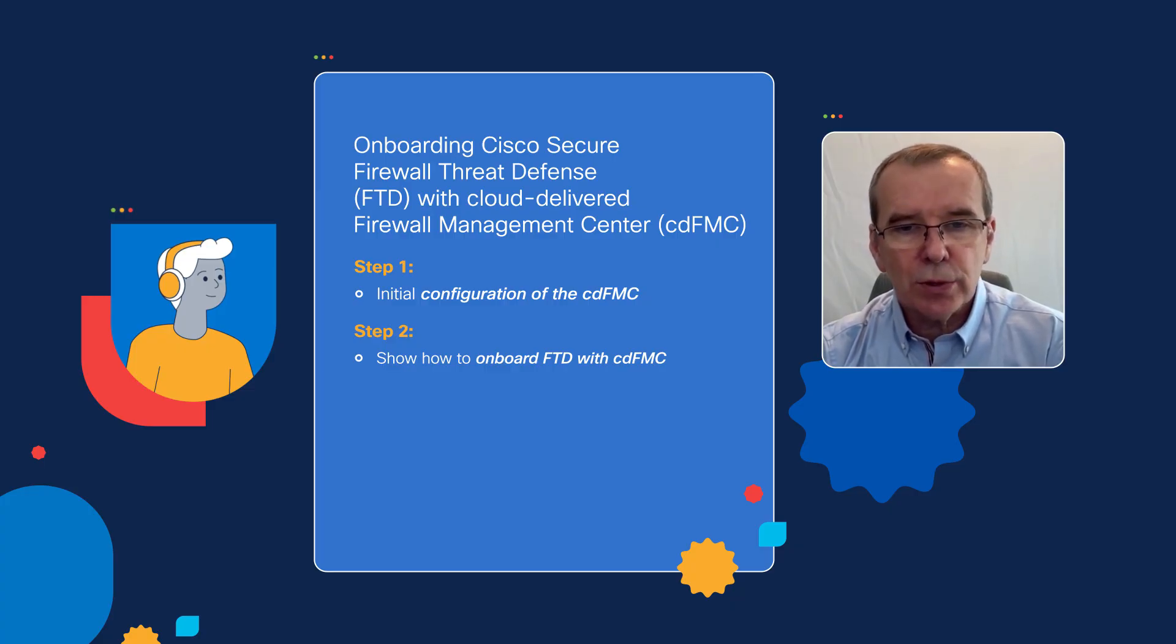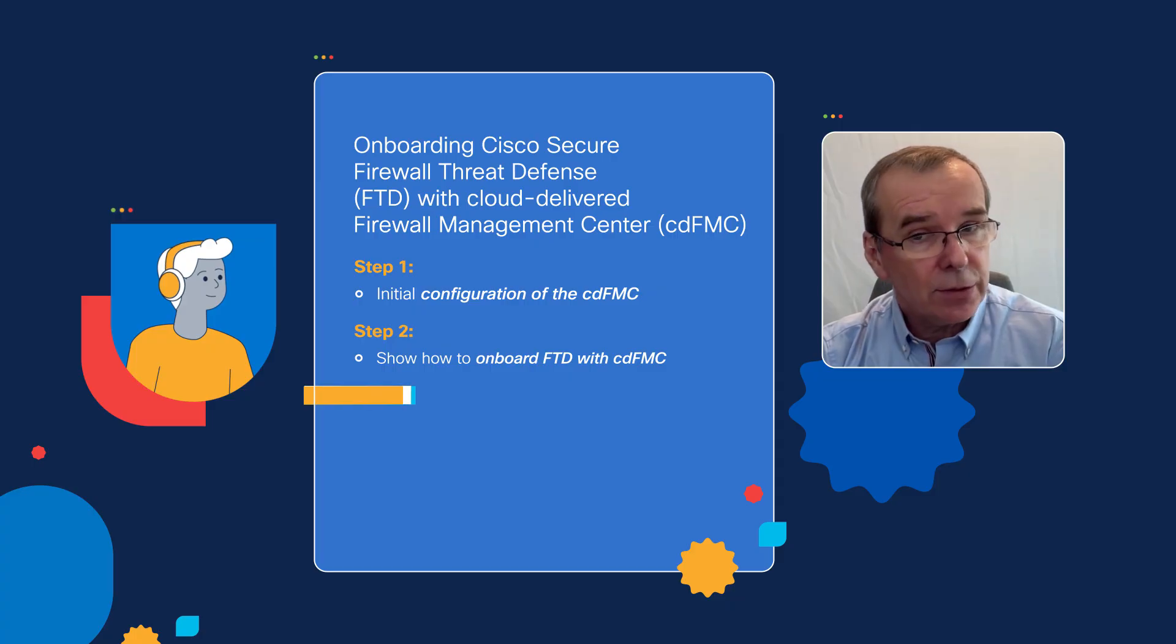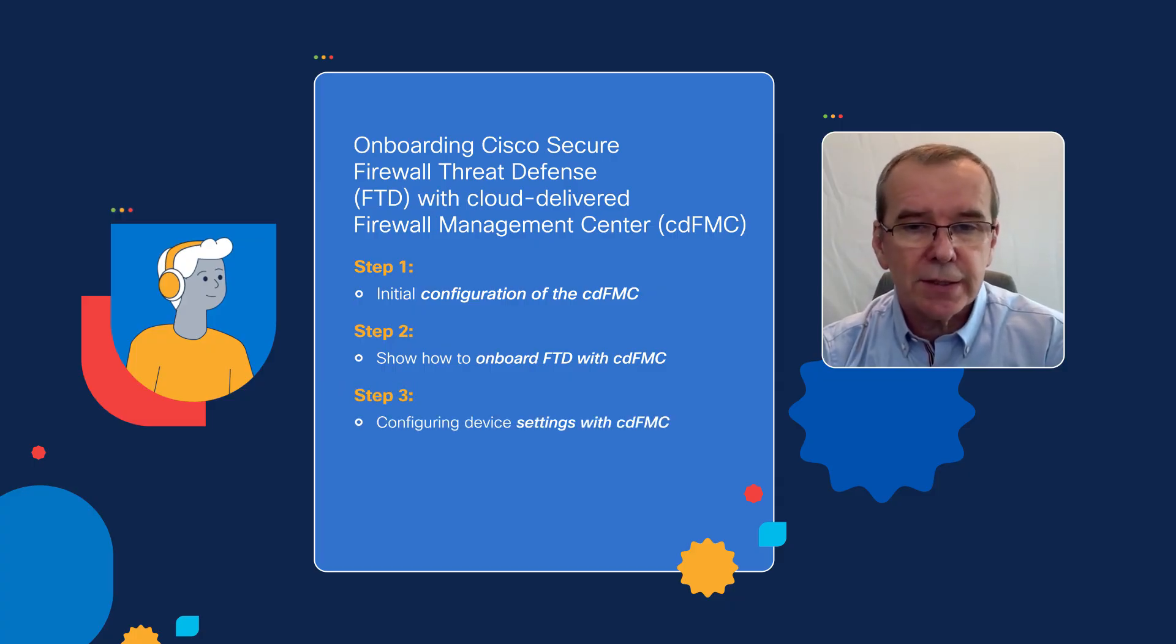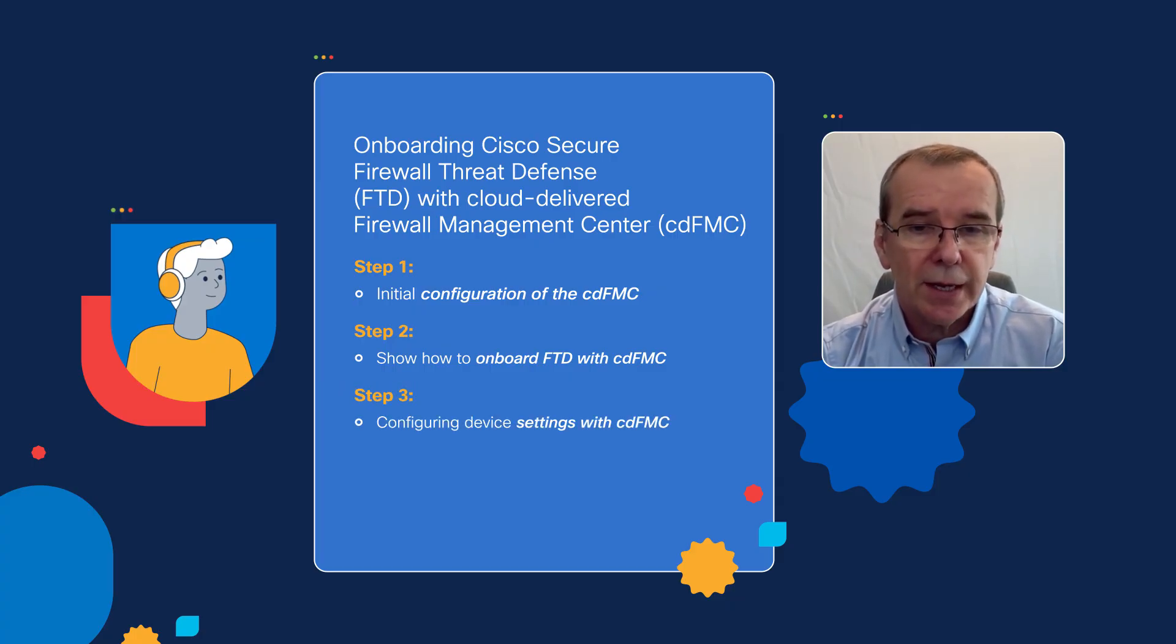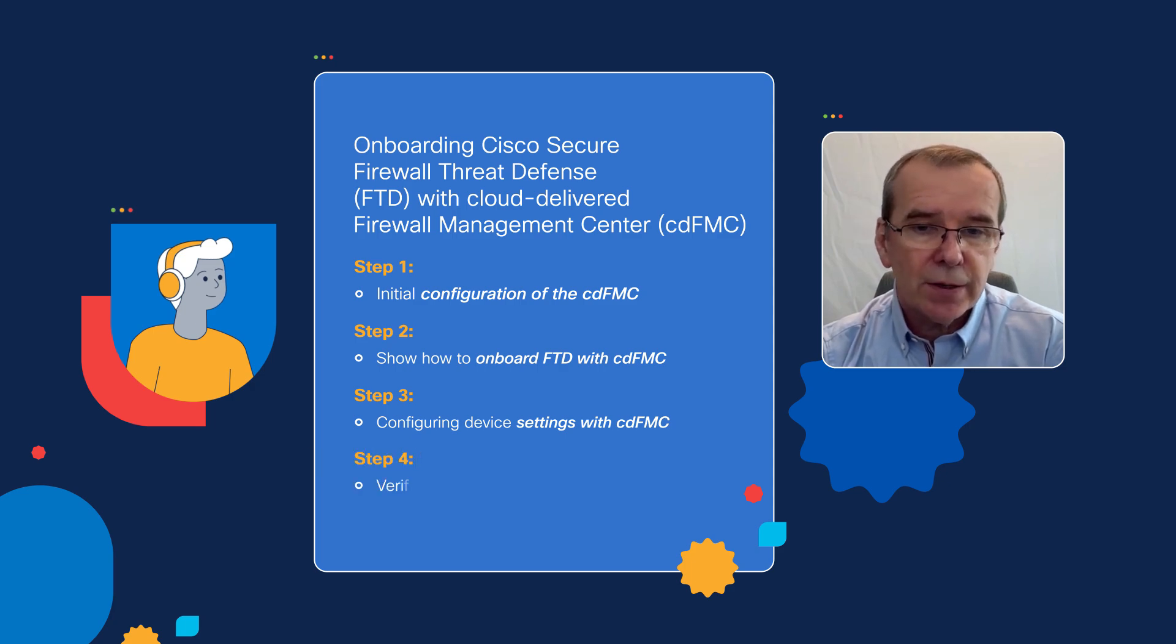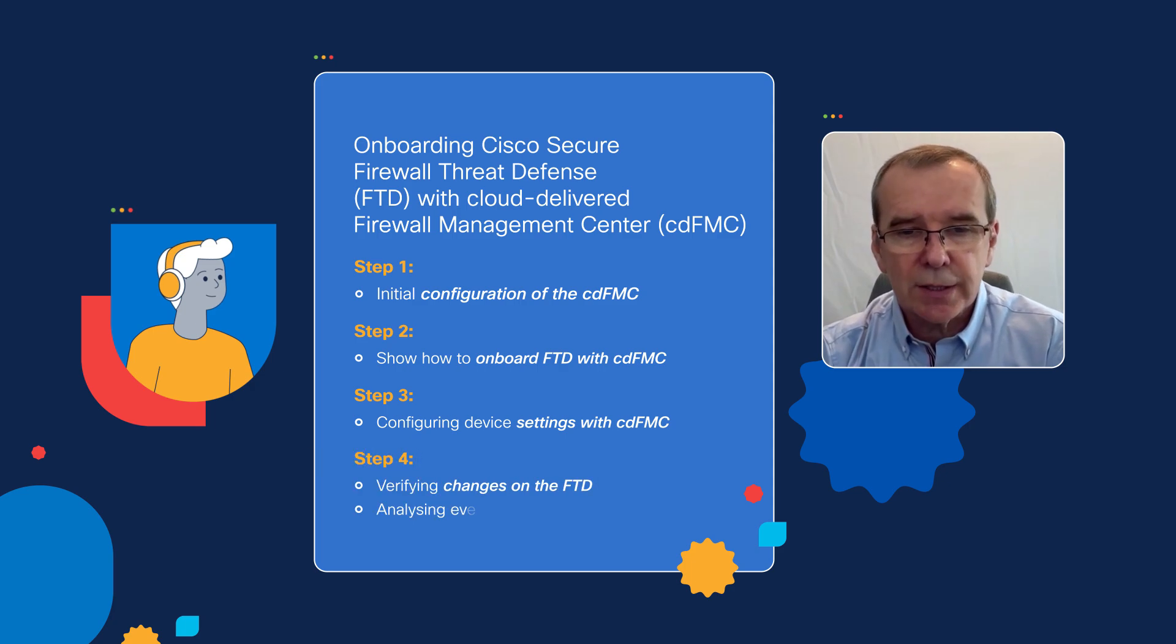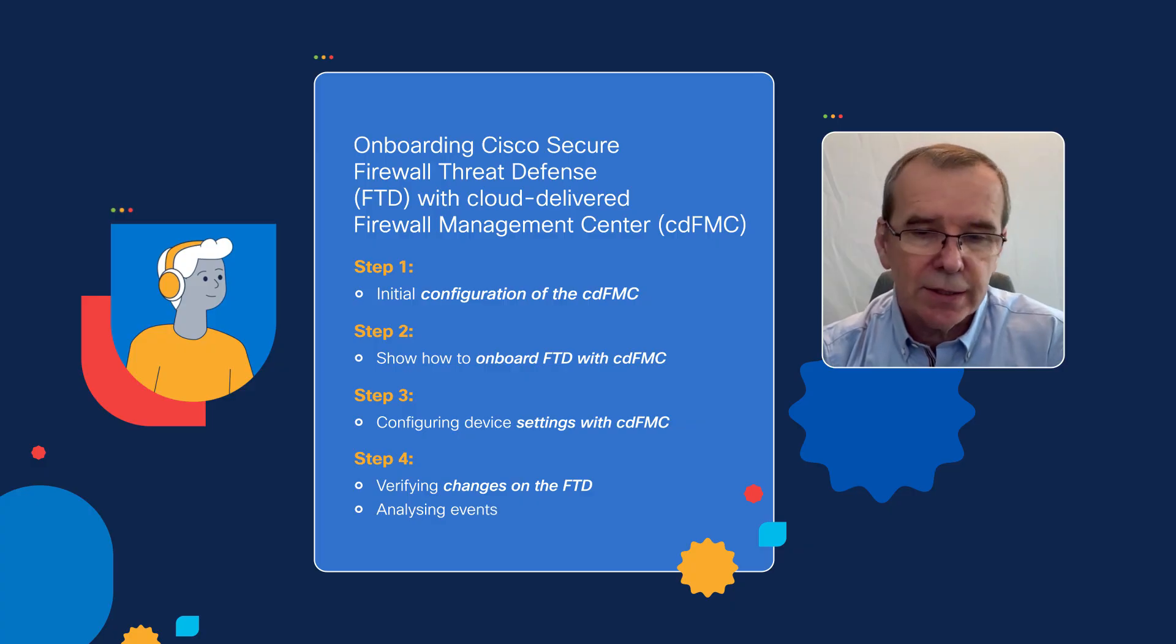Once the onboarding is achieved, then we'll look at some of the typical device configurations you can make. We'll verify those changes have been made on the firewall, and we'll take a look at some other features like analyzing defense.